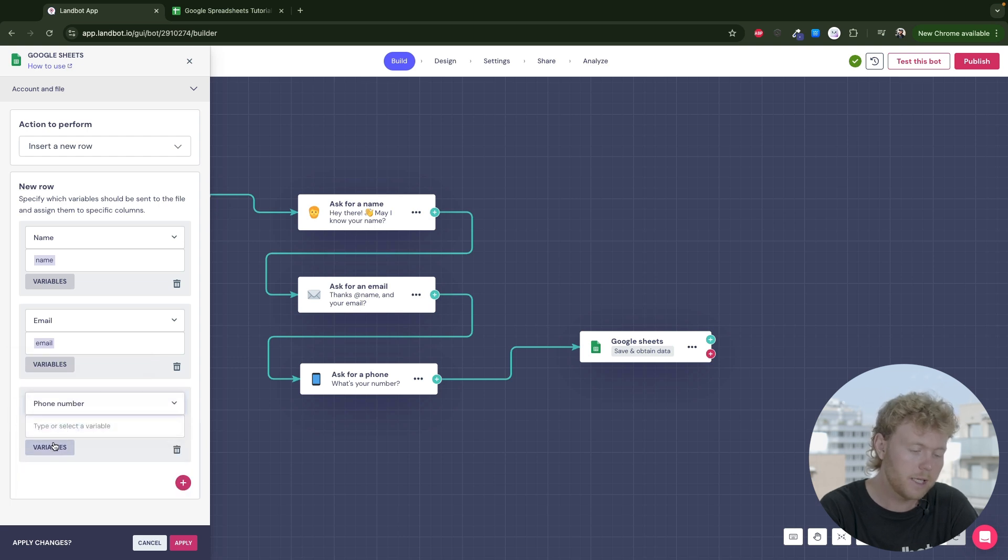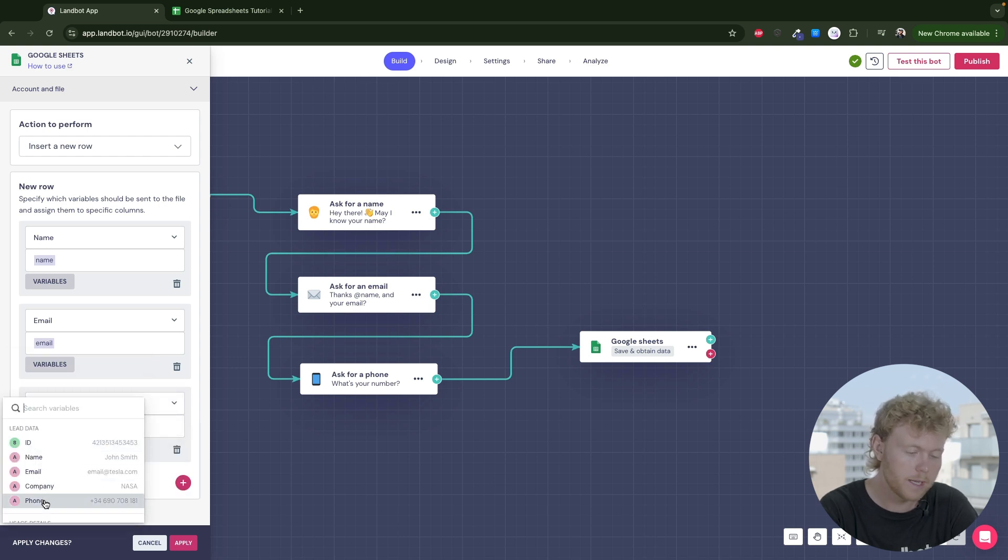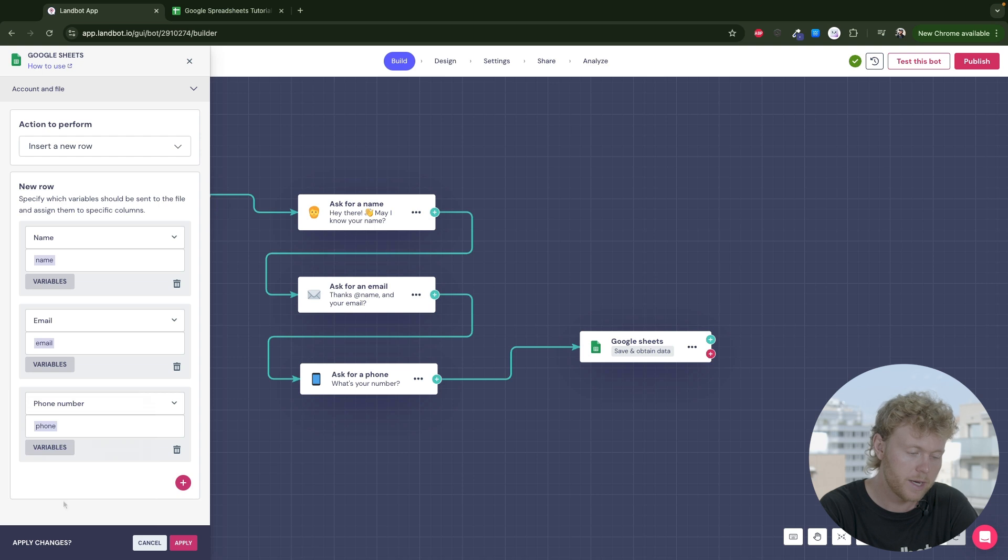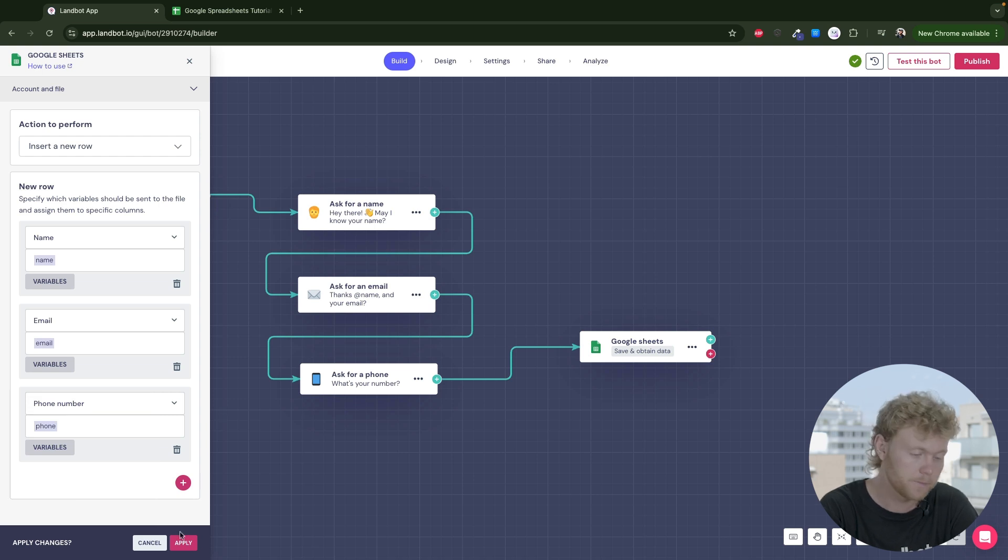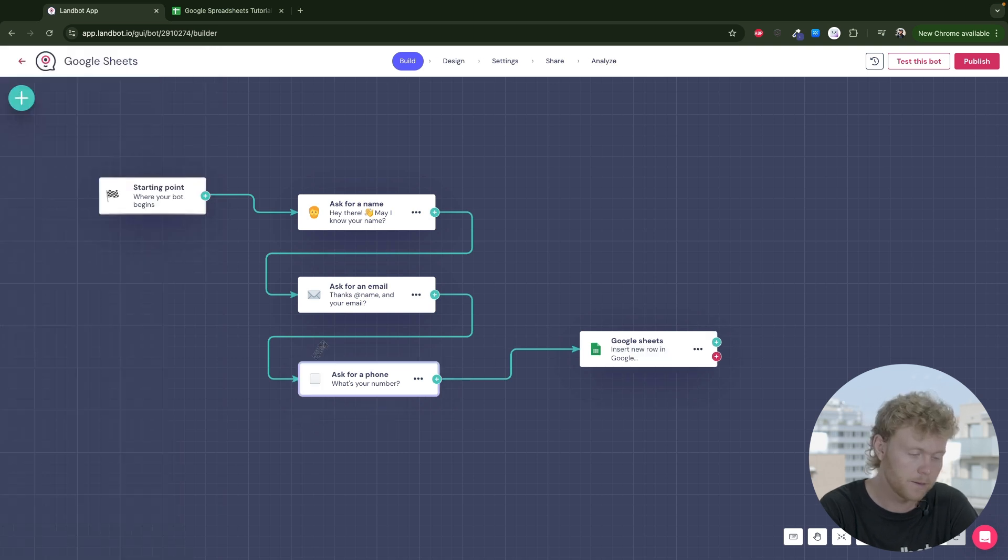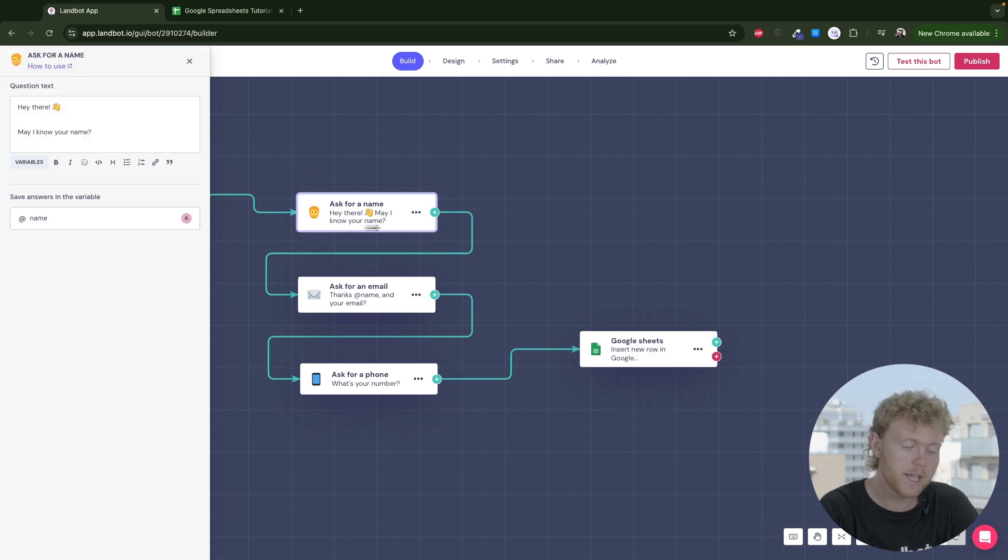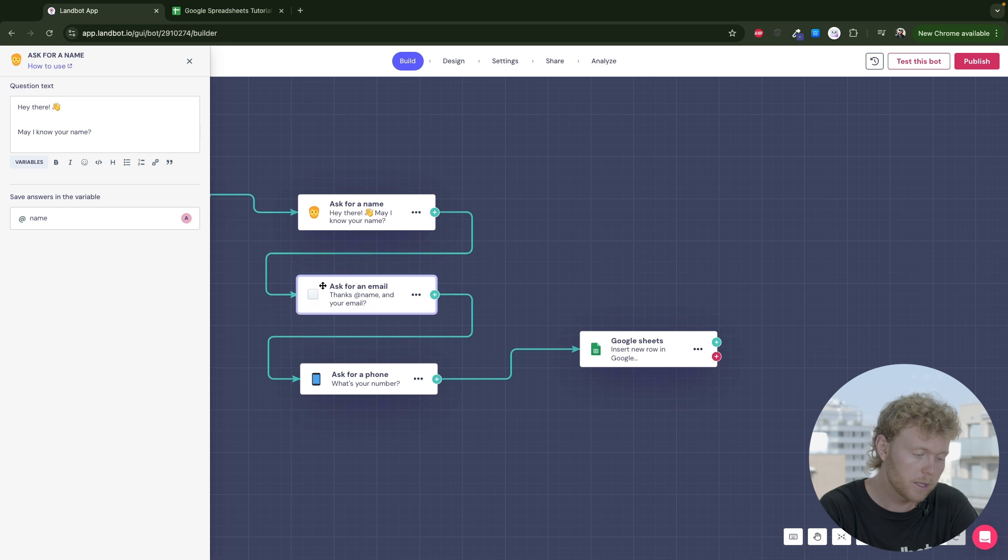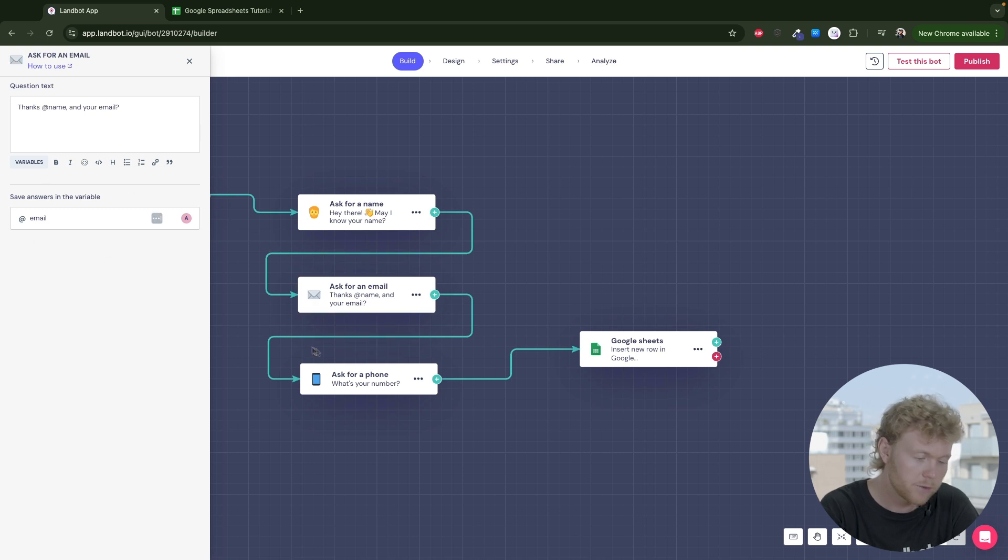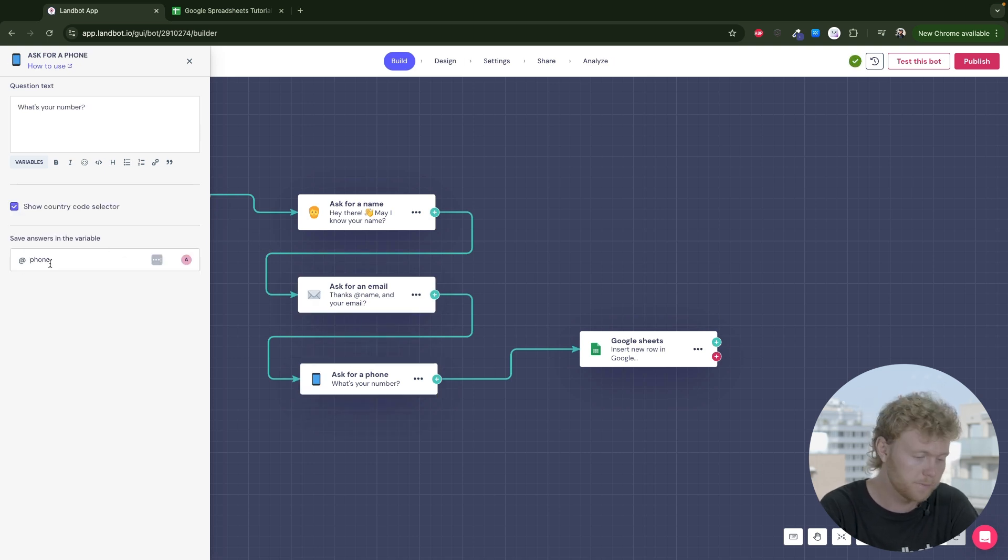Make sure that each question block on your bot has the variables created and linked to the question. You can check that by going into each question block and down here, see if it's created and linked to the question.